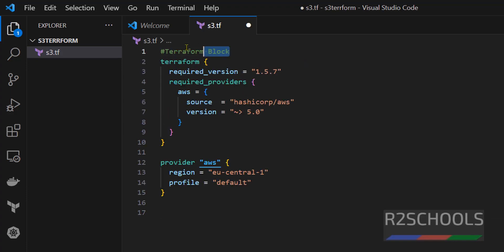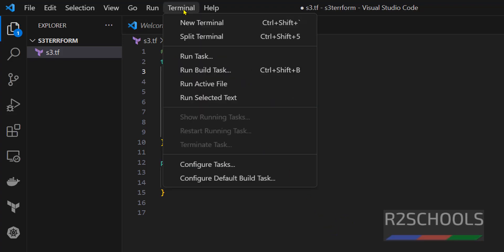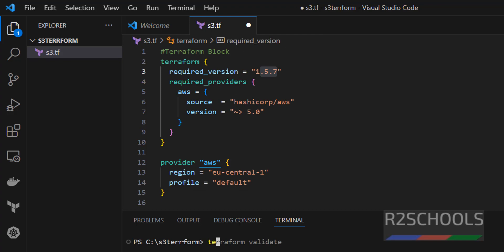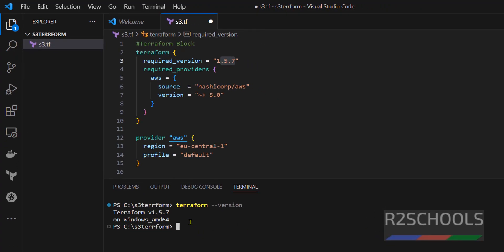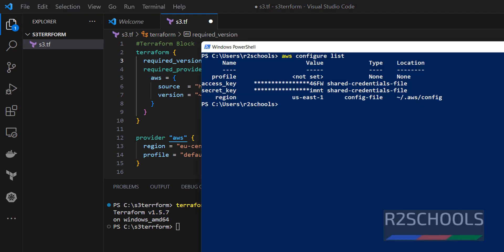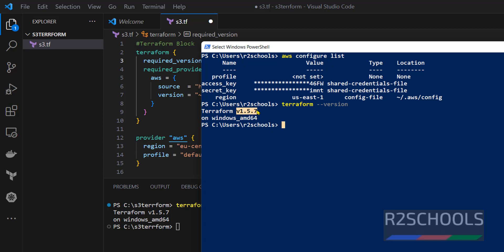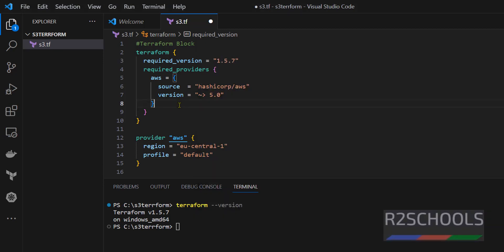See, this is Terraform block and this is the version of my Terraform. We can verify the version, open terminal, Terraform version. See, the version of Terraform is this one. We can also verify in the command prompt or CMD by running Terraform version. See, we have installed Terraform 1.5.